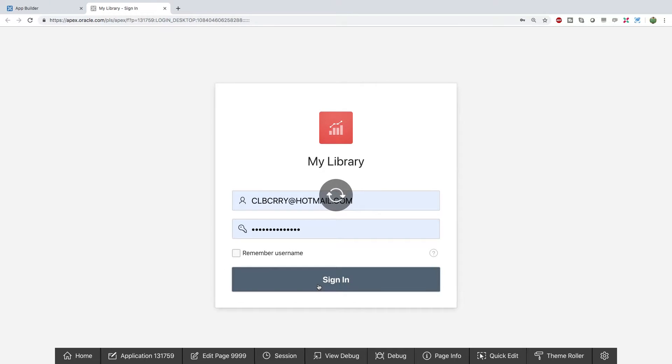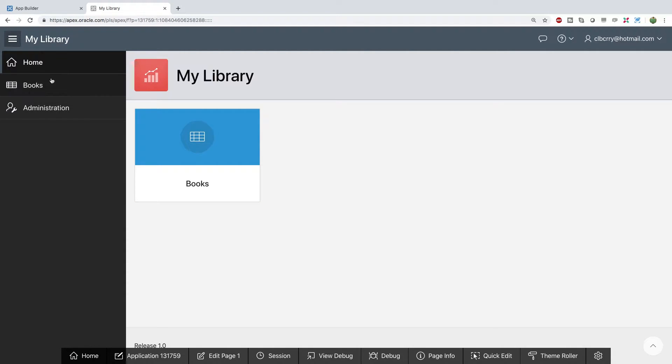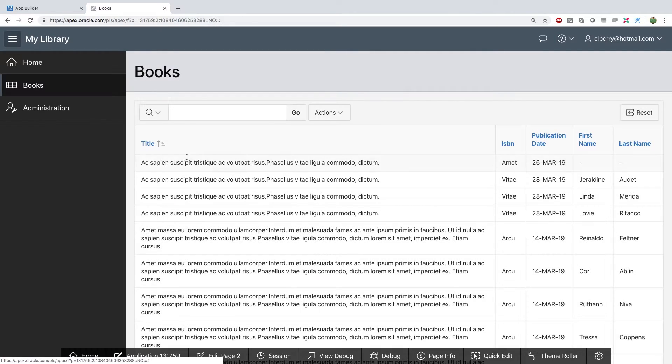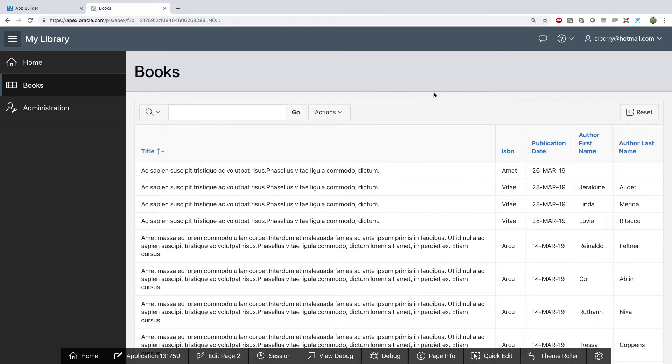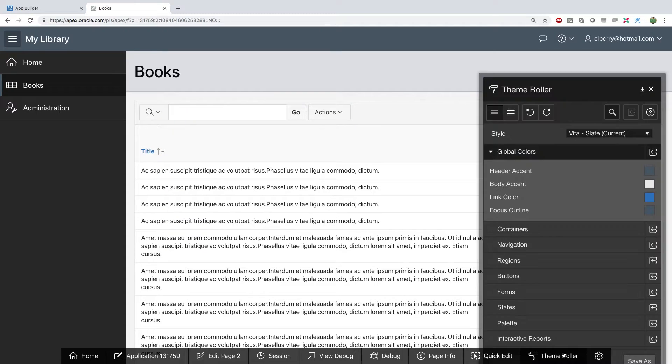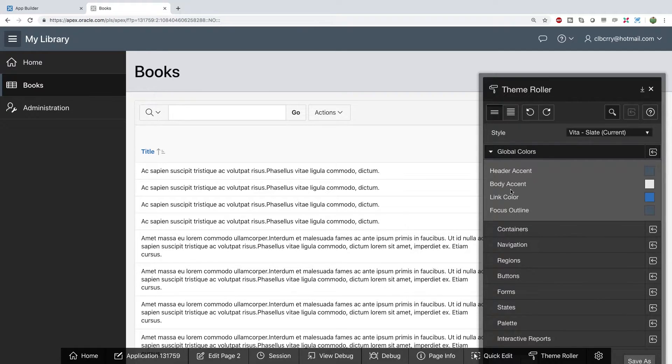Log in and here is a simple application that we can go view our books and do some basic analytics on them. All right so this is our table. What we can do now is we can explore some other options. For example we have this theme roller capability down at the bottom and what this does is it allows you to change the way your page looks.